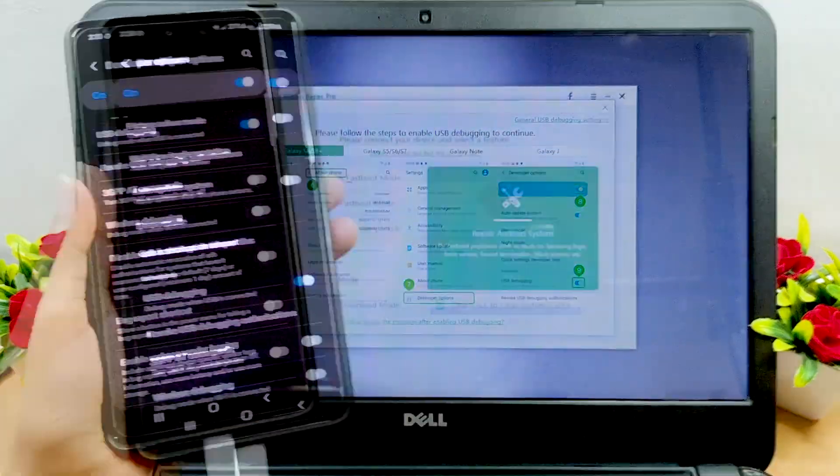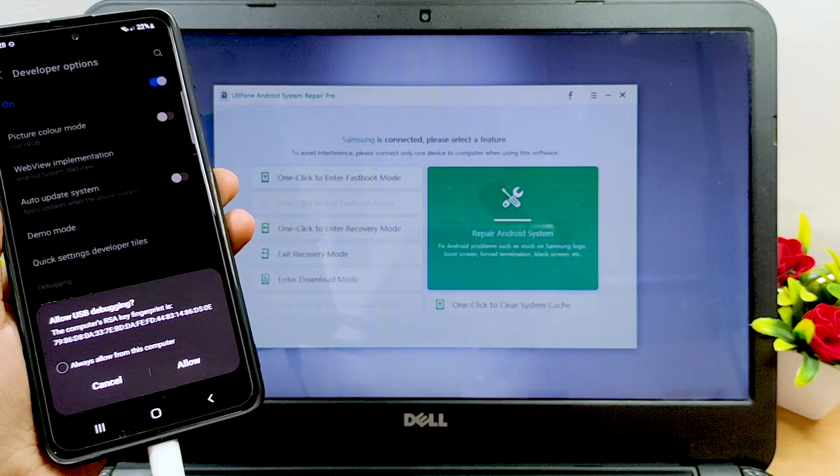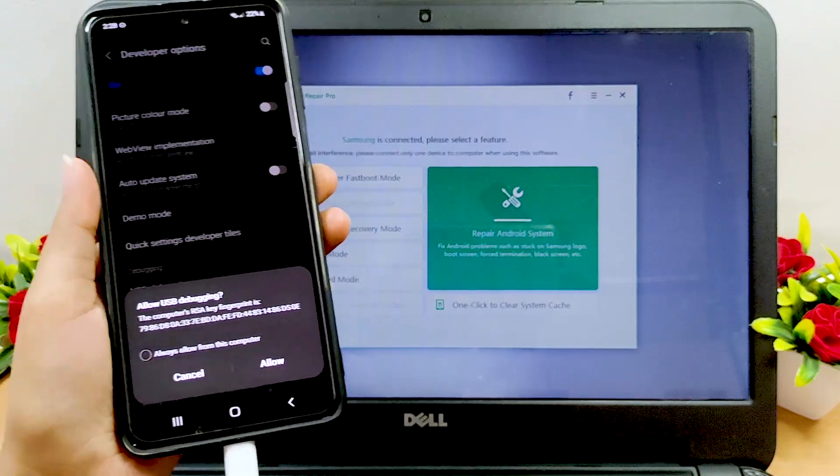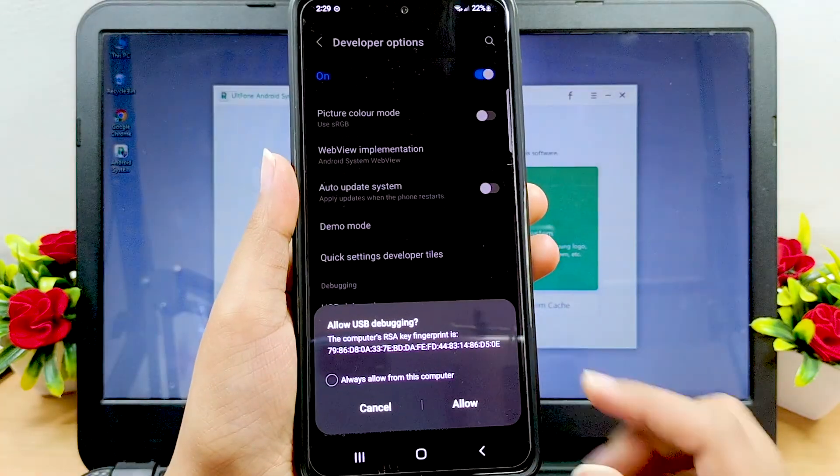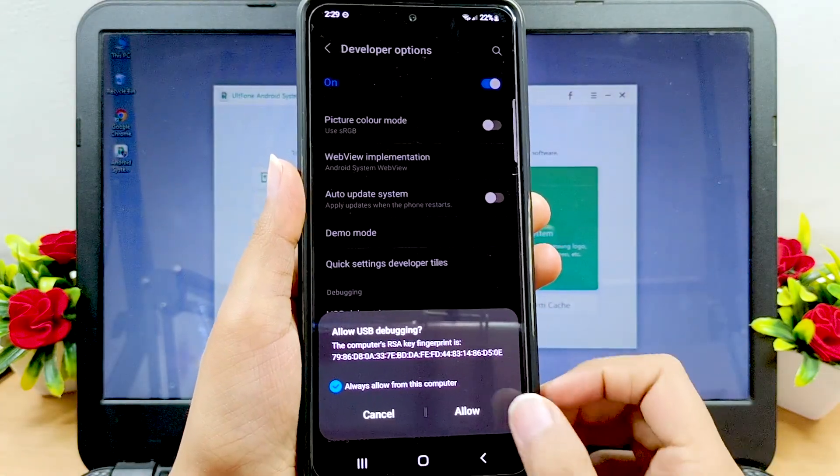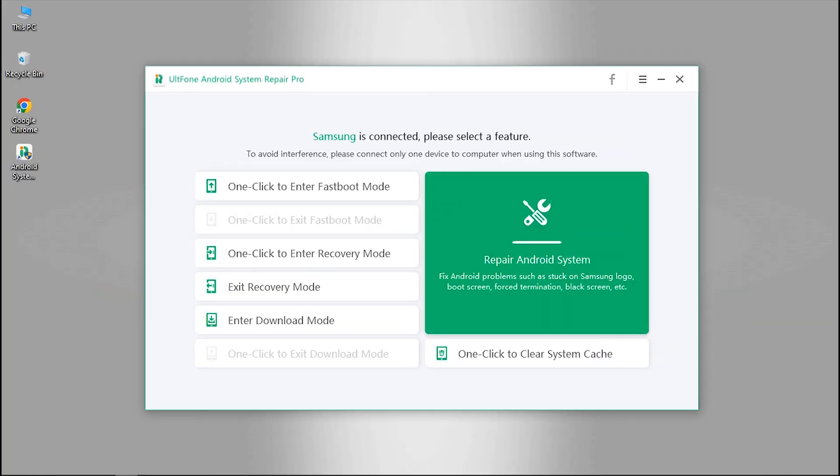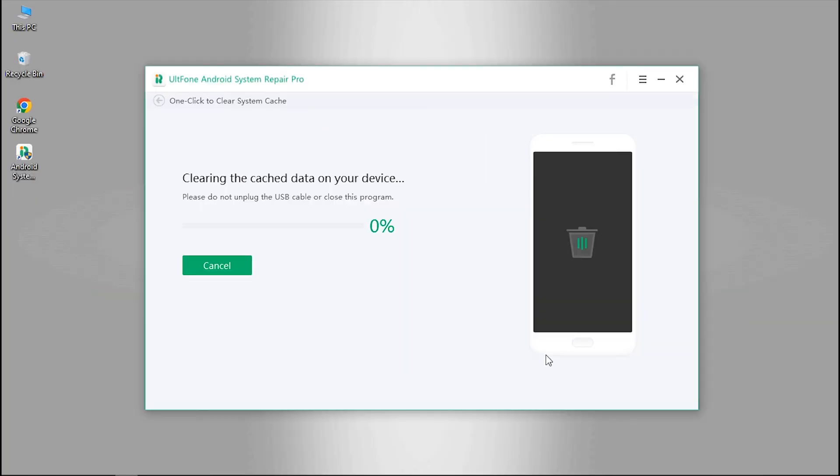At the end, it will throw a message on your Samsung screen. Tap on the always allow from this computer option and hit allow. Now click on the one-click to clear system cache once again, and this time the tool will immediately start clearing the cache data from your device.